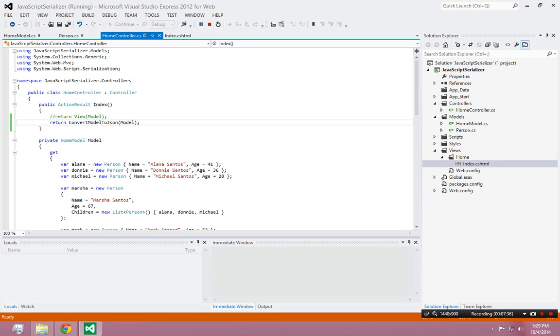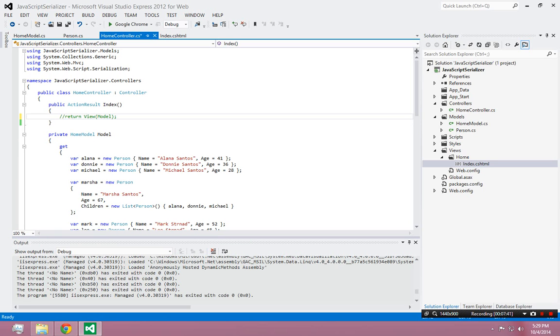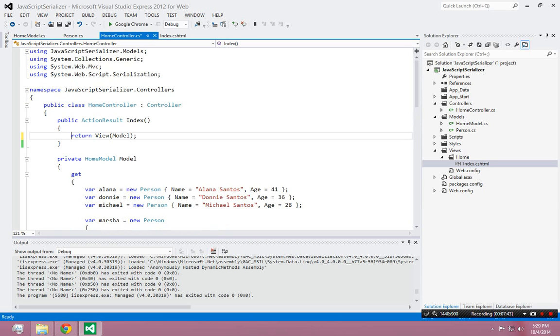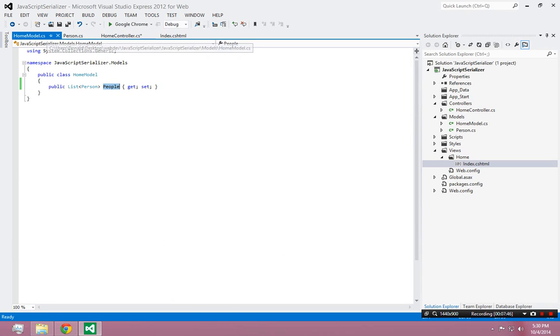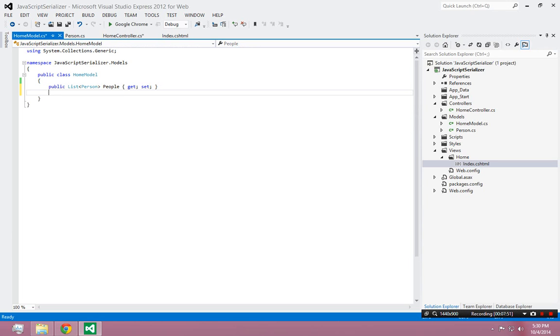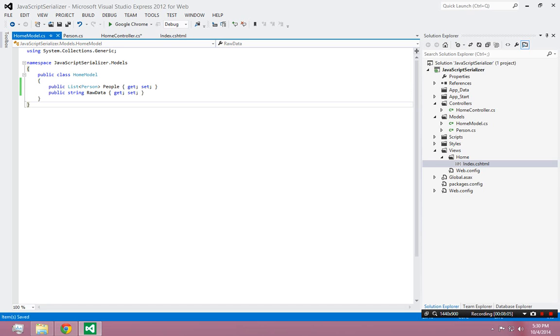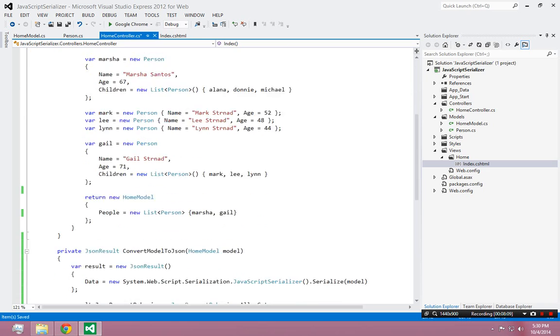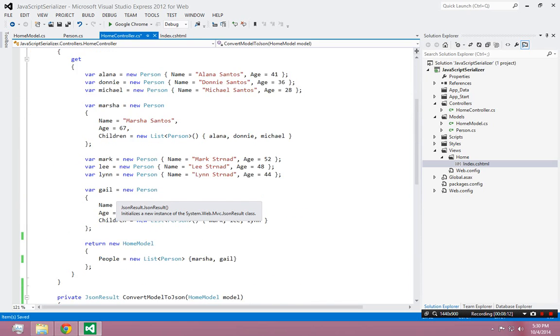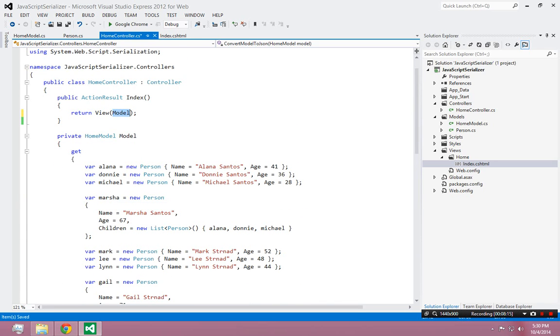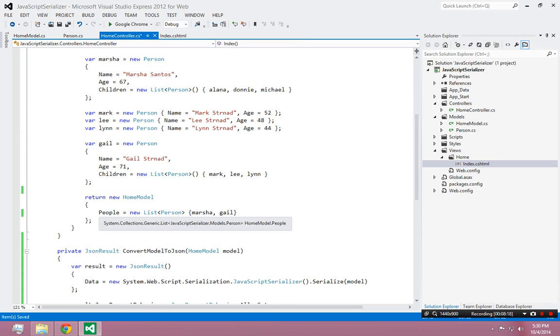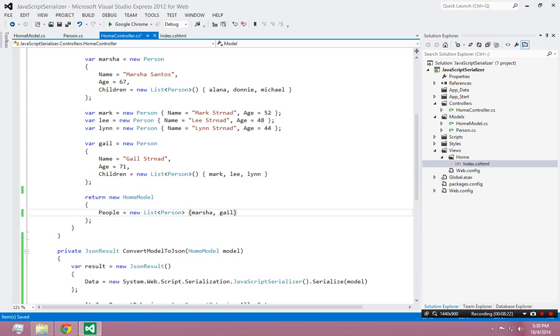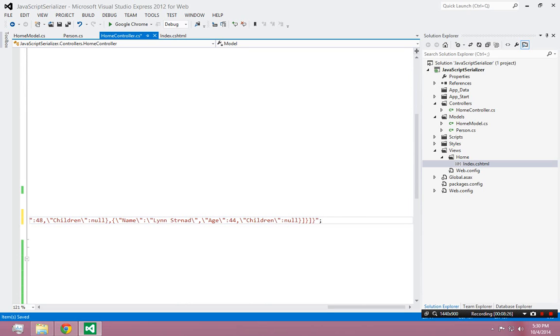So I'm going to get rid of that and go back to what we were doing before. Back to what we were doing before. But now what I'm going to do is I'm going to say, I'm going to send more back than just the people. I'm actually going to send, I could send nothing but the raw data. But I'll send both. Public string raw data. So I want to send this string back to the client as well. This is going to be pretty easy because down here when I'm formatting my model, when I'm creating my model right here, I'm going to do more than give it the people. I'm going to put a comma there and I'm also going to give it the raw data. And raw data, I'm literally just going to paste that string.